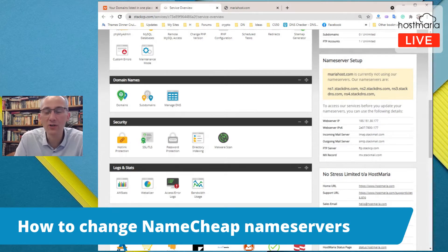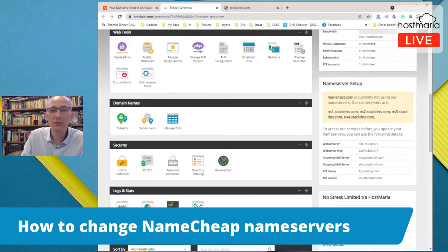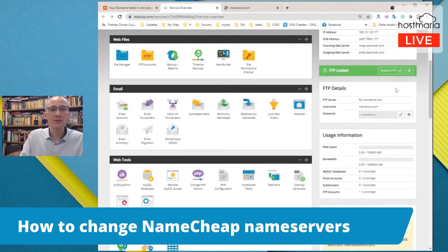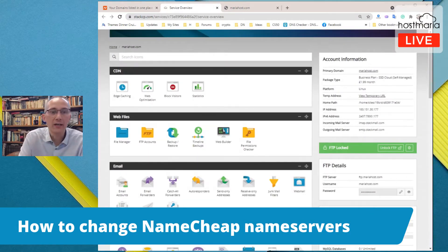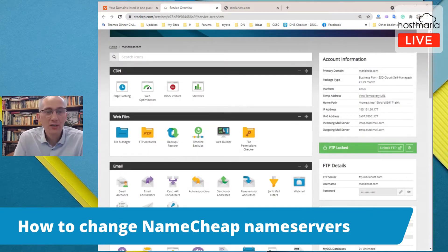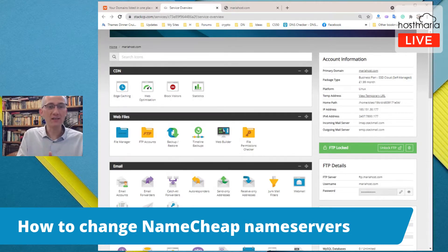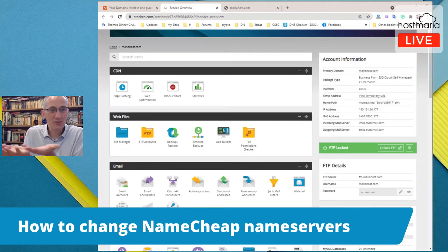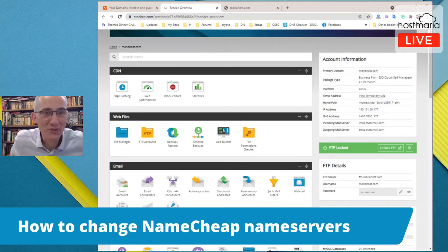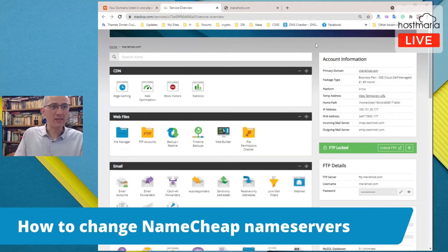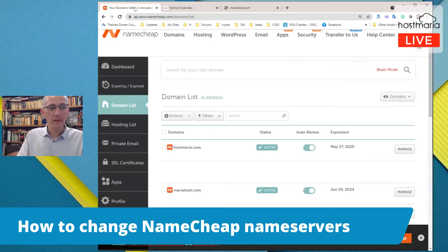Our name servers are ns1.stackdns.com, ns2, ns3, and ns4 — so four name servers in total. What you are required to do: the first thing after you buy hosting is to set up name servers, so that the internet knows where the files and databases are stored for your next website.